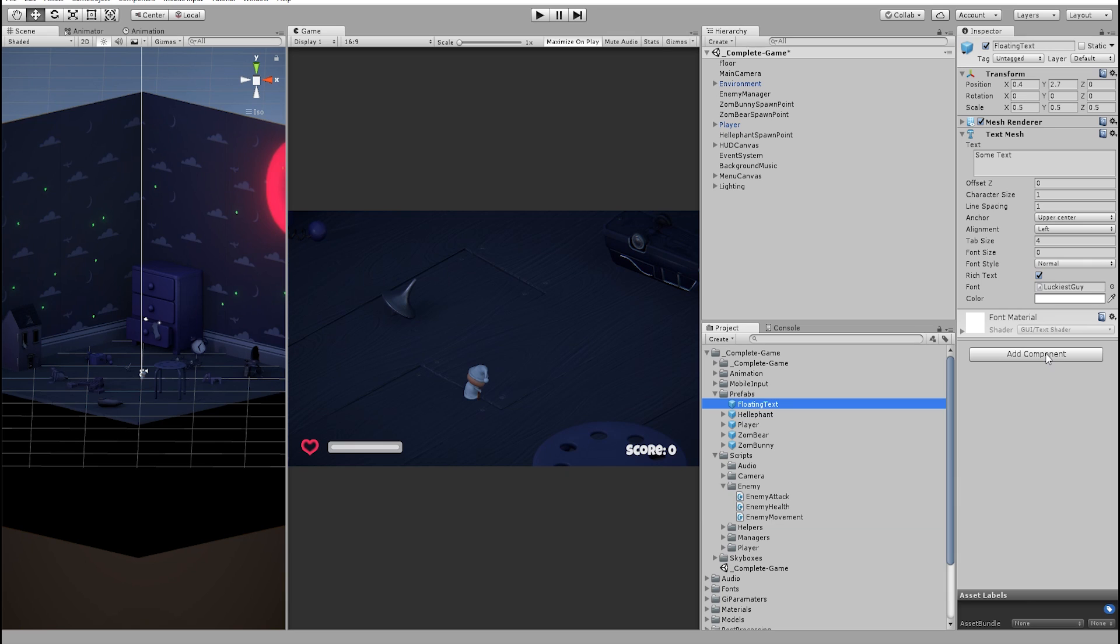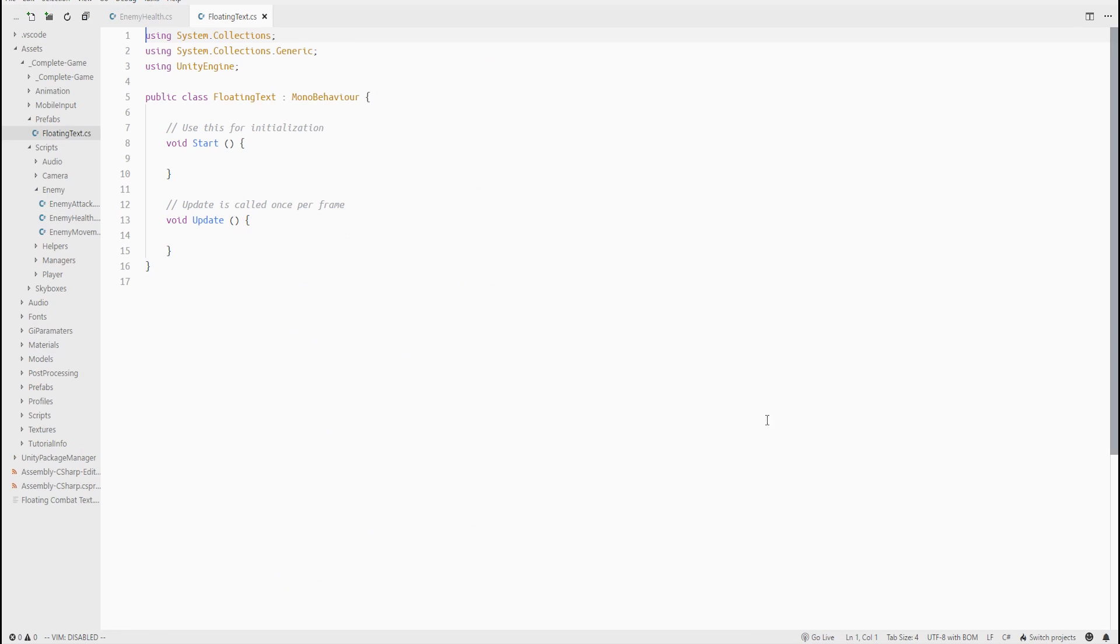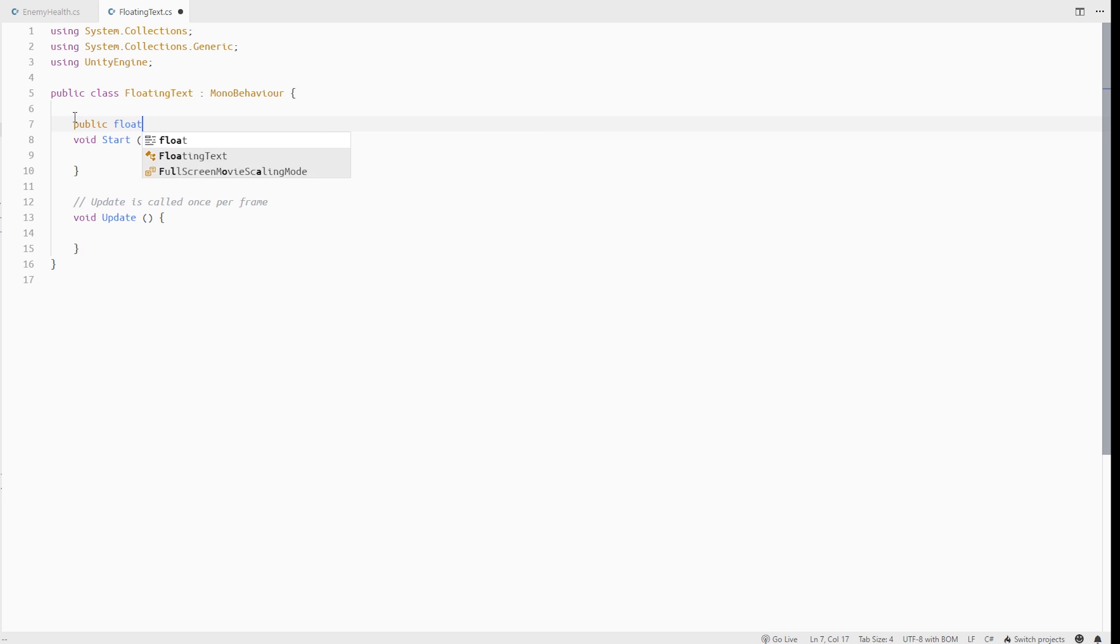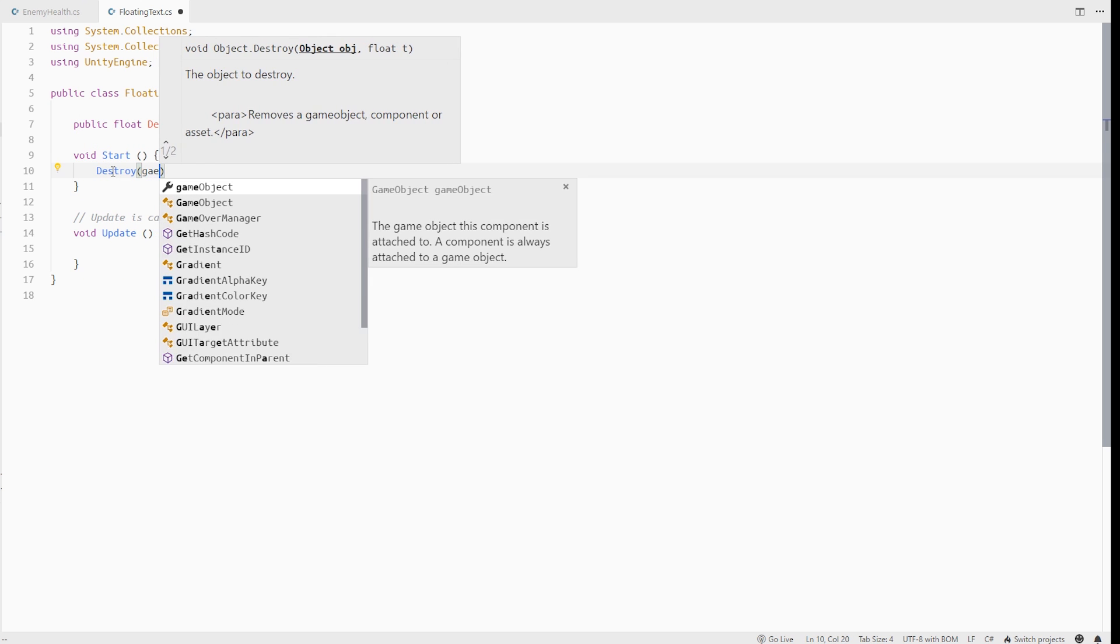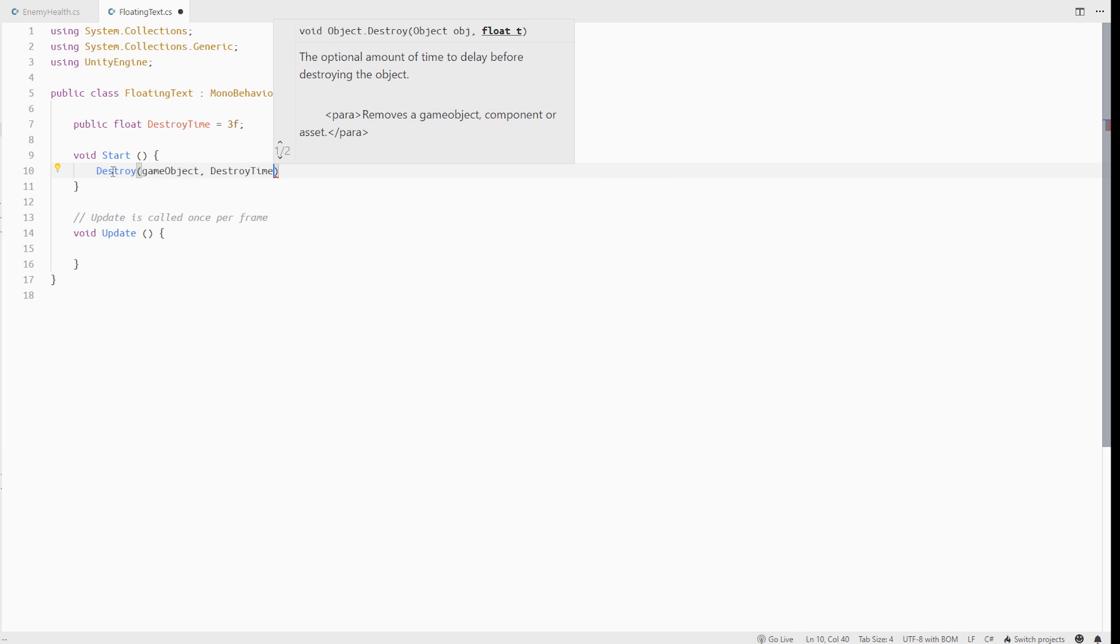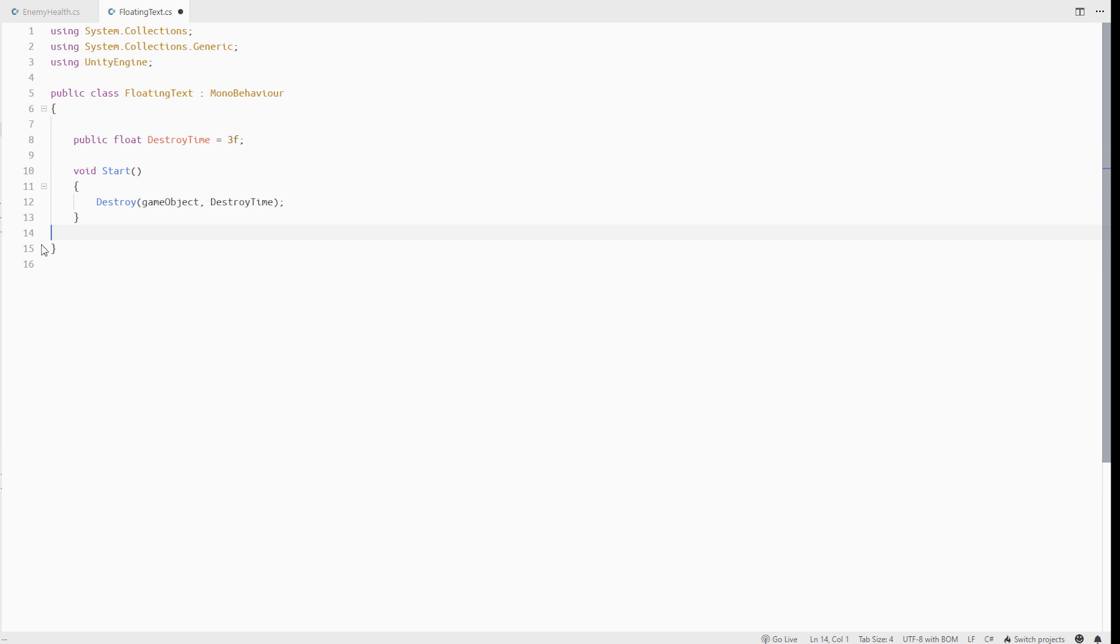So let's add a new script on our prefab called floating text. Let's keep all our files together. And in this component, we will create a public variable called destroy time. And right in the start, we can call the destroy on this game object with this time. This will automatically destroy the game object after some time.